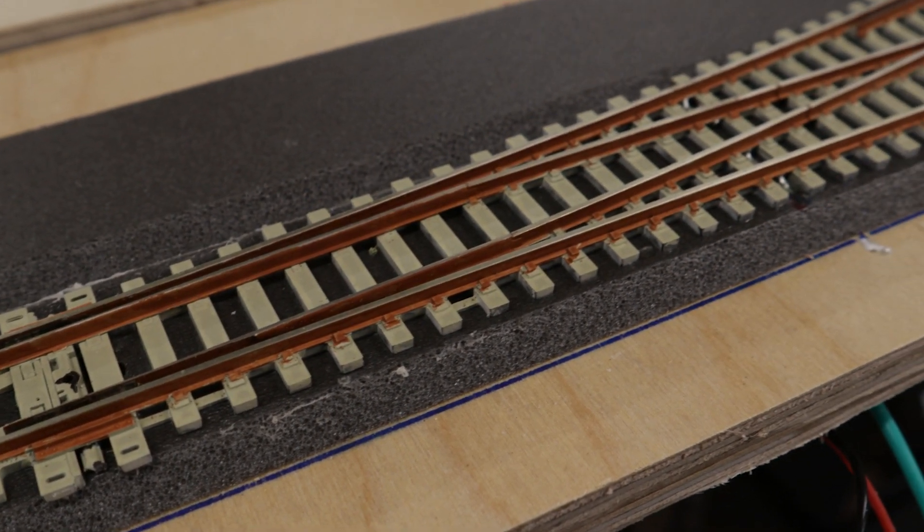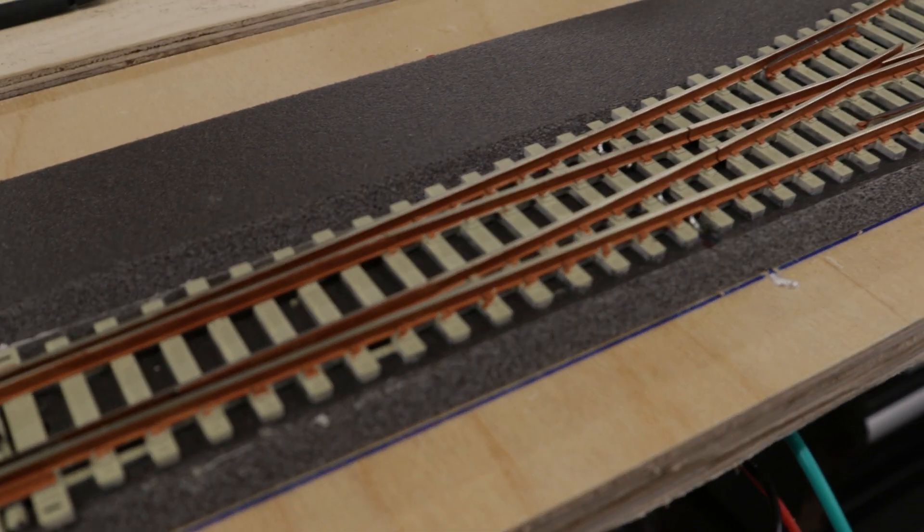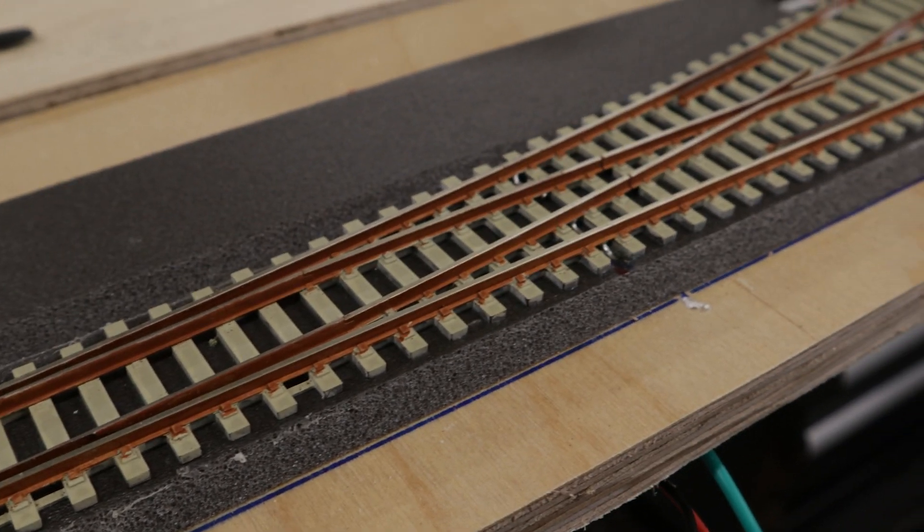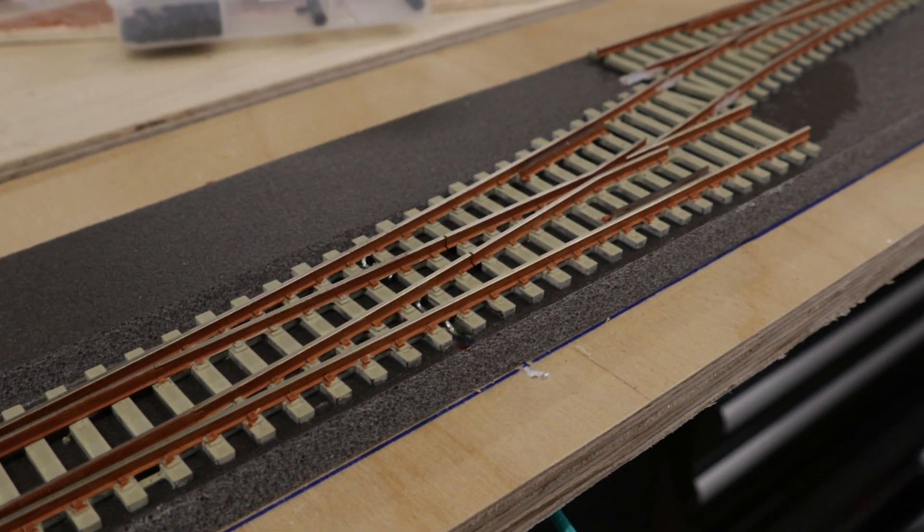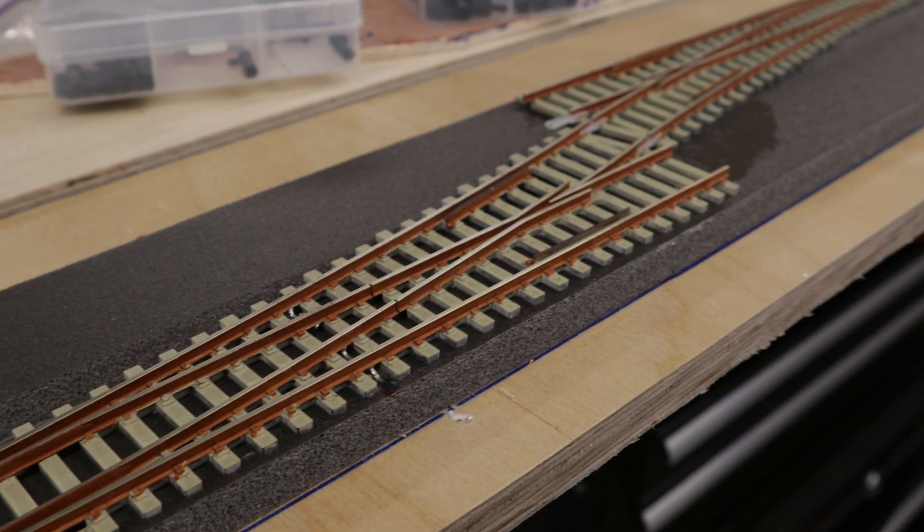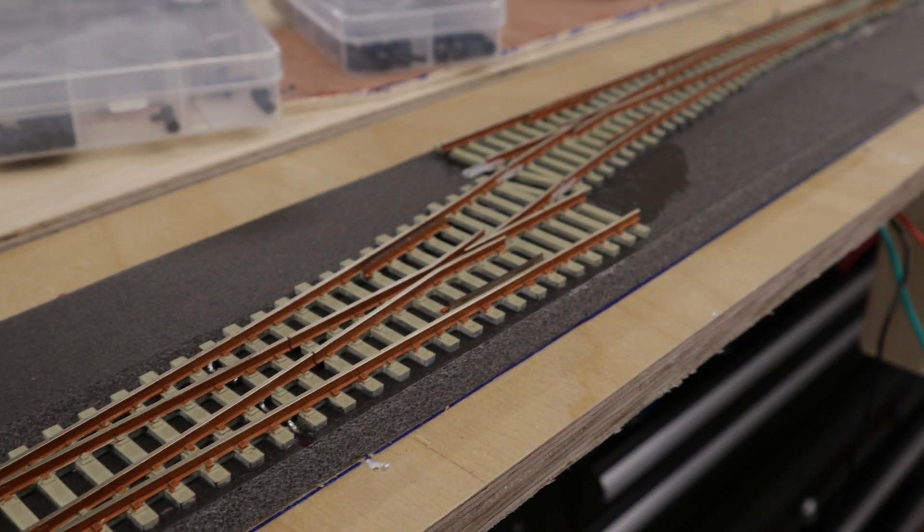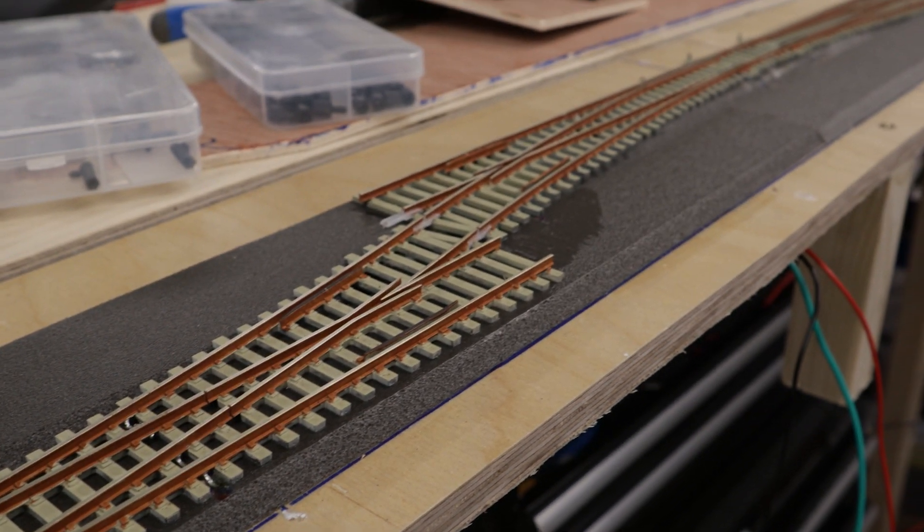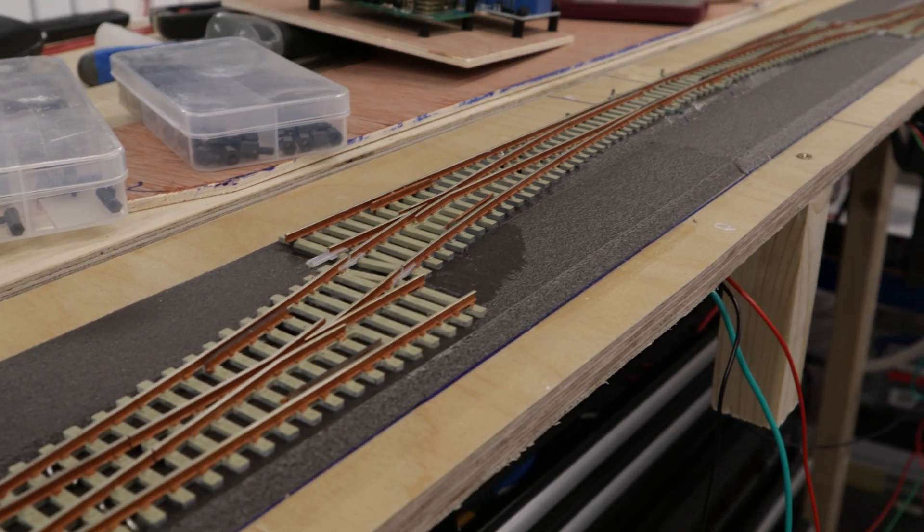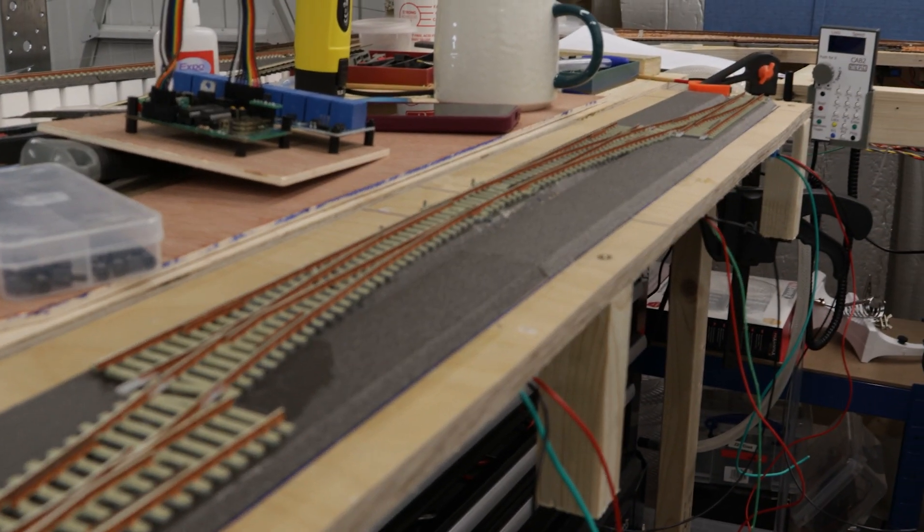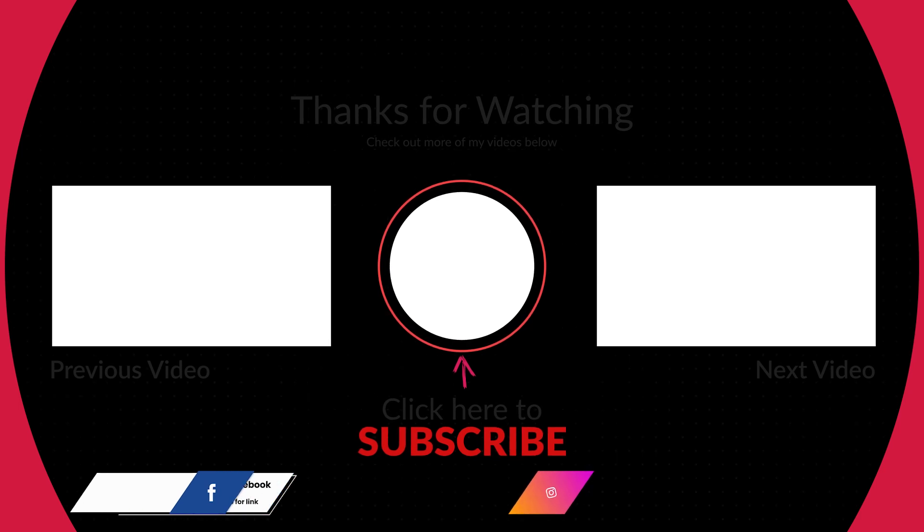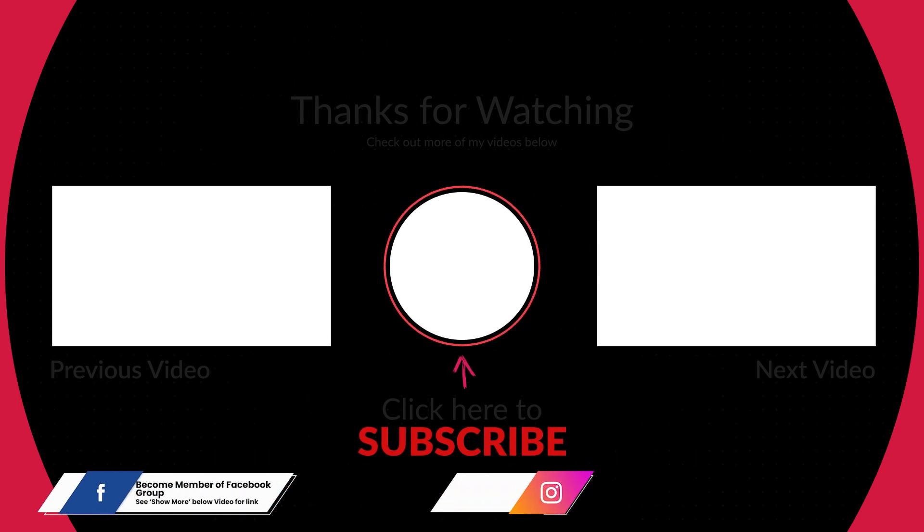Here is the finished article with a bit of rust added to it just to make it look all right, which I think it does. Anyway, if you enjoyed hit subscribe, hit the like, hit the notification bell and I'll see you again soon. Bye for now.